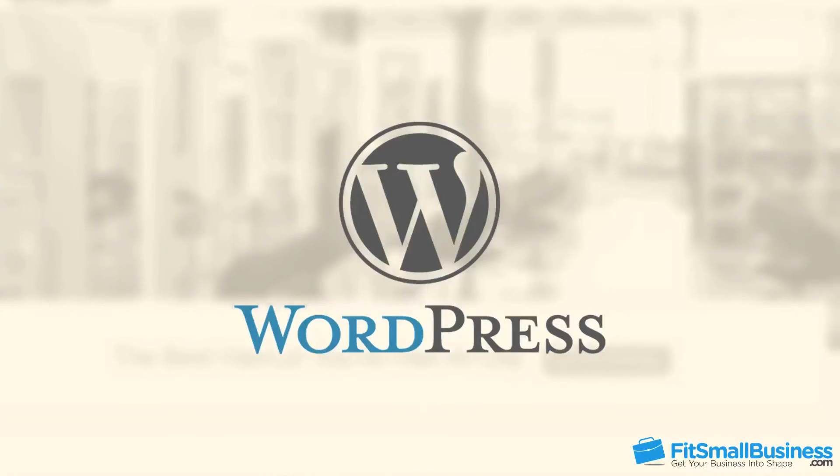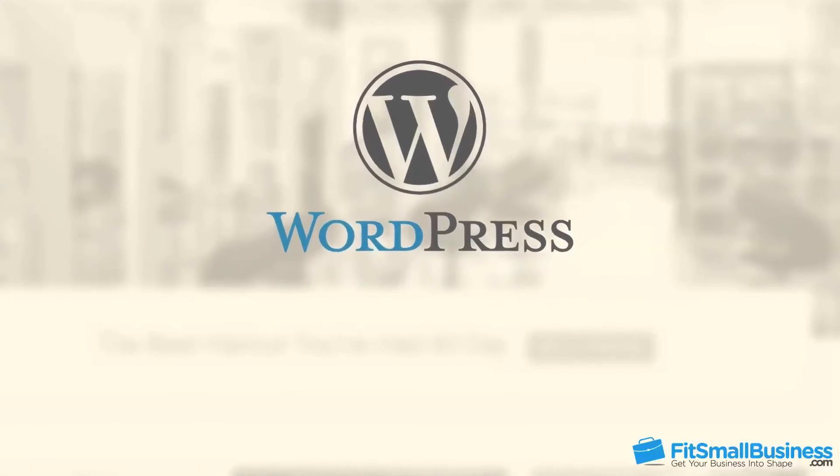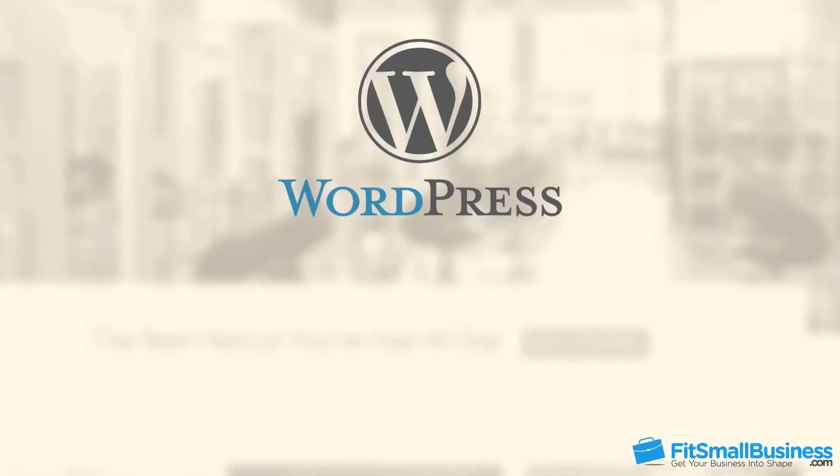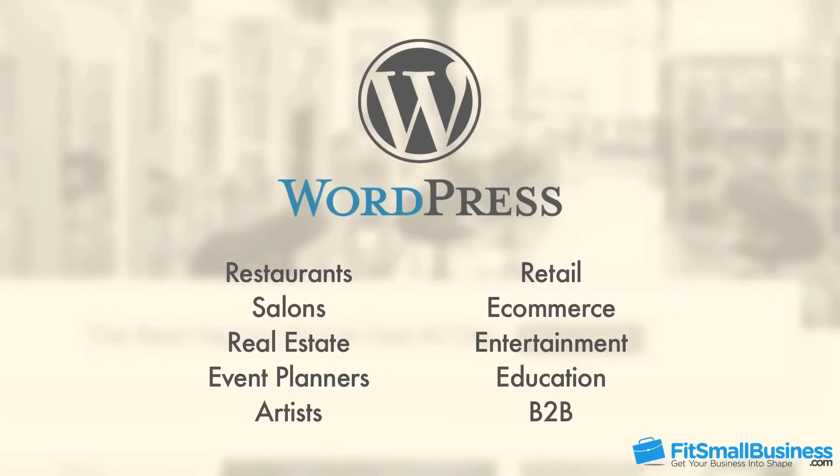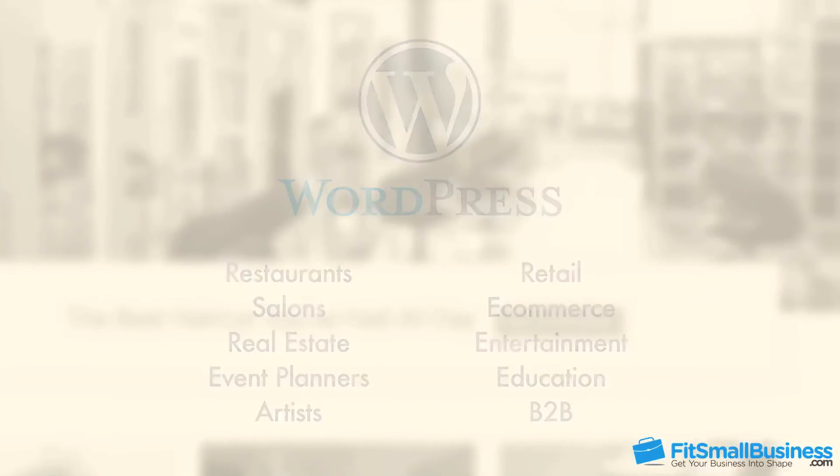With WordPress, you can choose between thousands of themes and tens of thousands of plugins to make your website work for just about any purpose. If you have any questions throughout this video, leave a comment below and we'll be sure to respond.